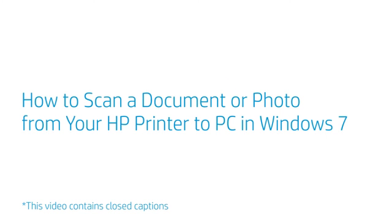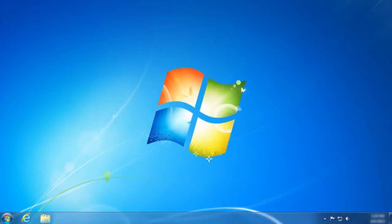How to scan a document or photo from your HP printer to PC in Windows 7. This video shows how to scan photos or documents with your HP printer in Windows 7 using the HP Printer Assistant or Windows Fax and Scan.